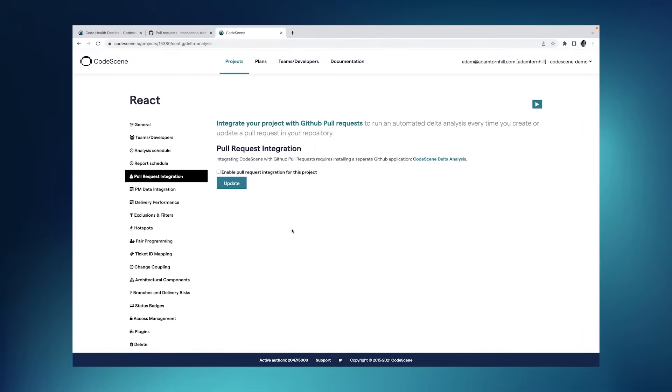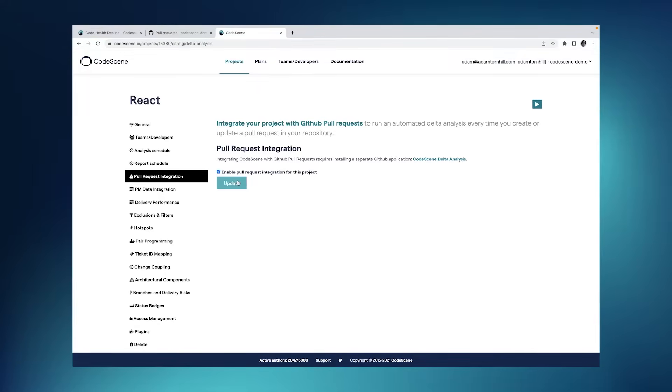Activating the pull request is very simple. All I do is go to my project configuration, I go to the pull request integration section, and I tick this box, and I press Update. The moment I do this, CodeScene installs a webhook into your Git repository provider, like Bitbucket, GitHub, Azure DevOps, or GitLab.